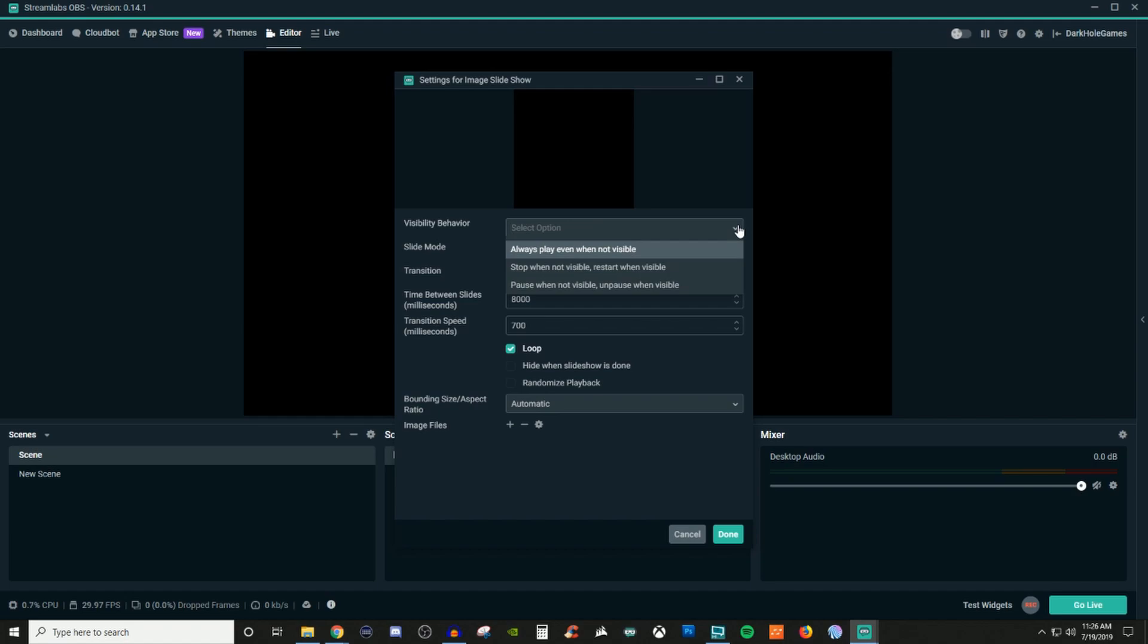So basically the first one means it's always gonna be playing. Even when it's not visible, even when you're on a different scene, it's always gonna be playing. When you have the stop when not visible, restart when visible, basically it will stop when you go to a different scene but then it's gonna restart whenever you go back to that scene.